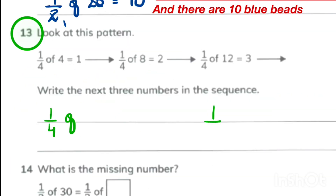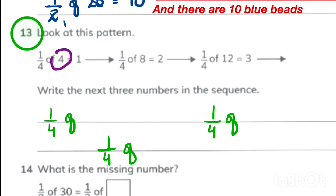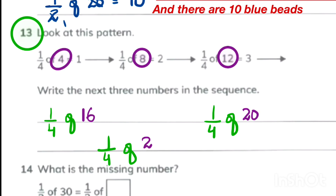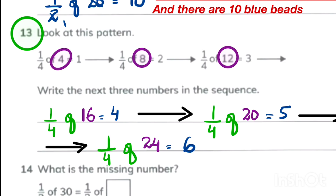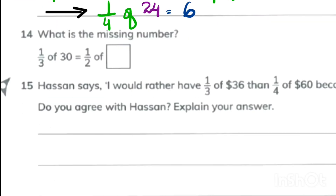We continue the pattern where each number is one fourth of another. The multiples of 4 continue: 4, 8, 12, 16, 20, 24. So one fourth of 16 is 4, one fourth of 20 is 5, and one fourth of 24 is 6.